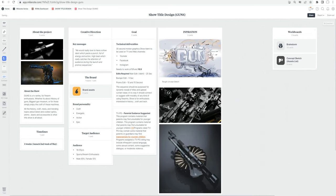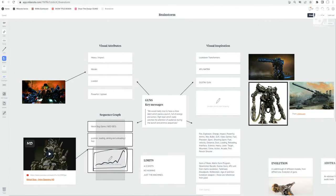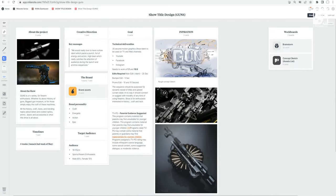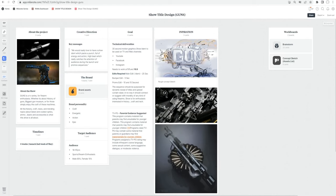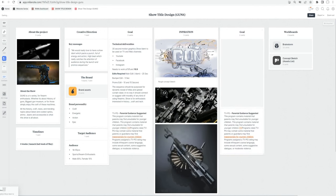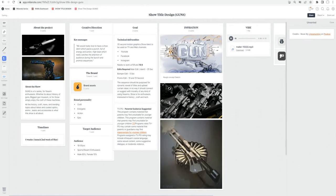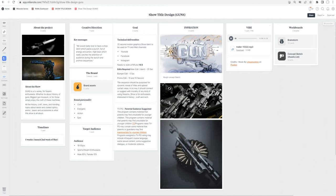Another thing I usually do after the brainstorming session — keeping in mind the graph and the kind of progression we're looking for — is start thinking about your title sequence from different perspectives: how the lighting is going to work, how the music is going to work. Music is one of the most important things. I did a quick search on Pixabay — you can download free music there. I searched for 'teaser trailer' and found a sound that works well for our needs.